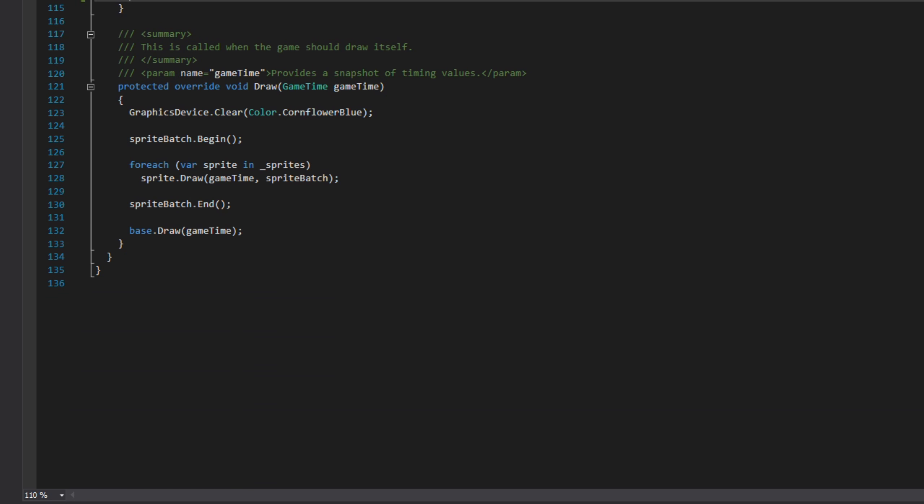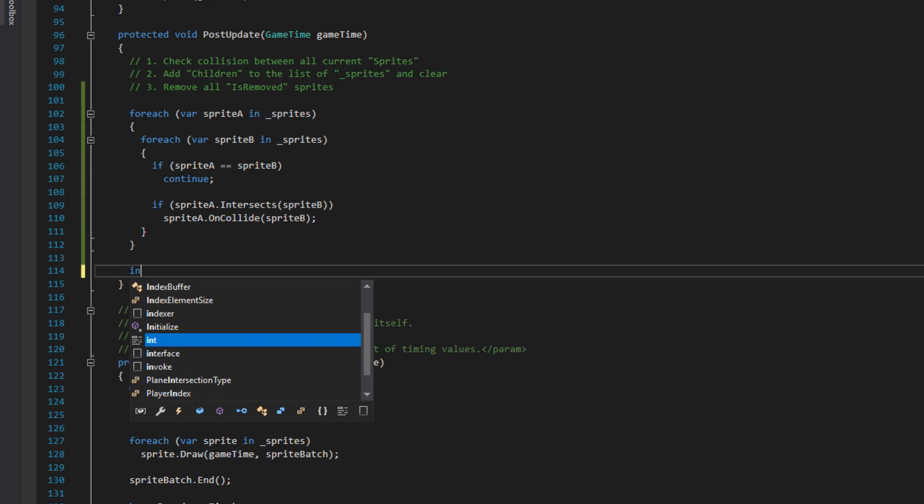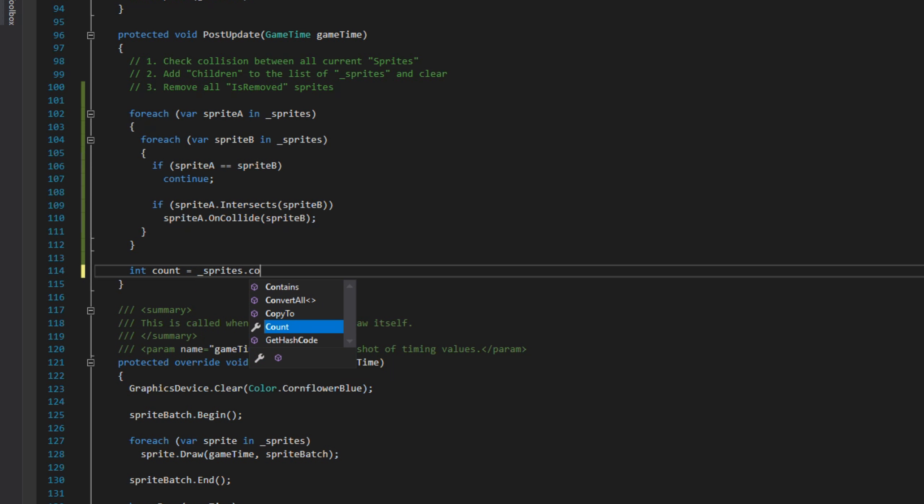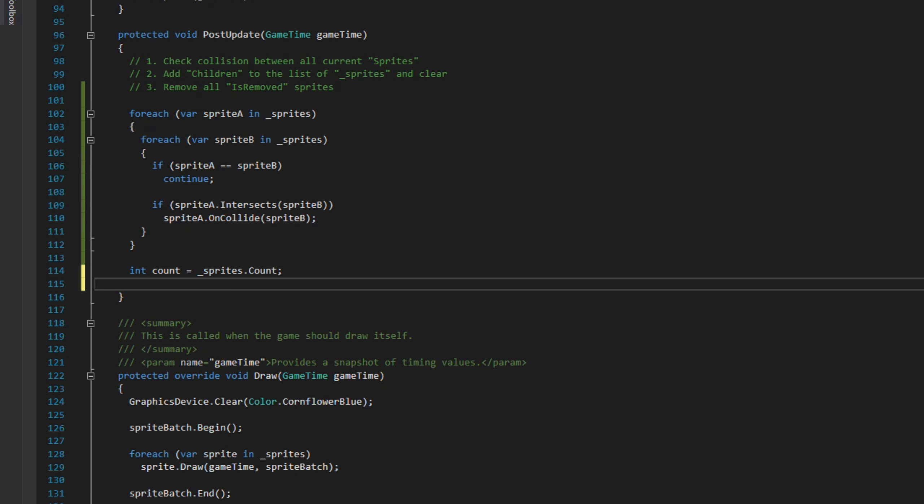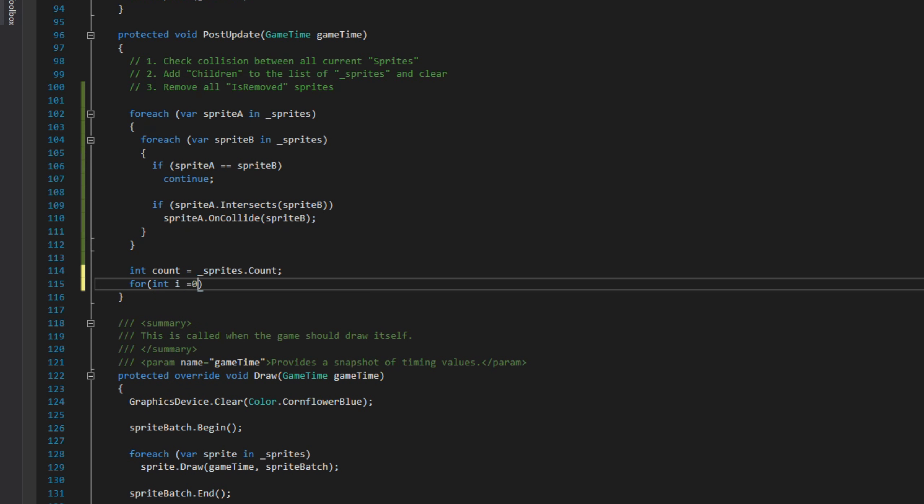Next we want to do the children list to sprites. So we create a local variable called count which equals sprites.count. The point of that is so we don't change our sprites count value while we're looping around our sprites.